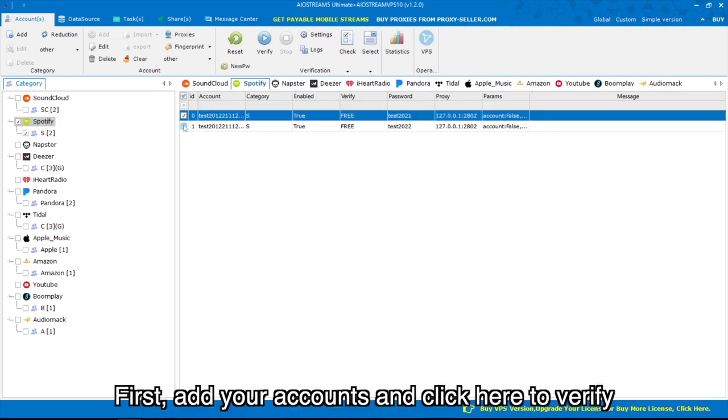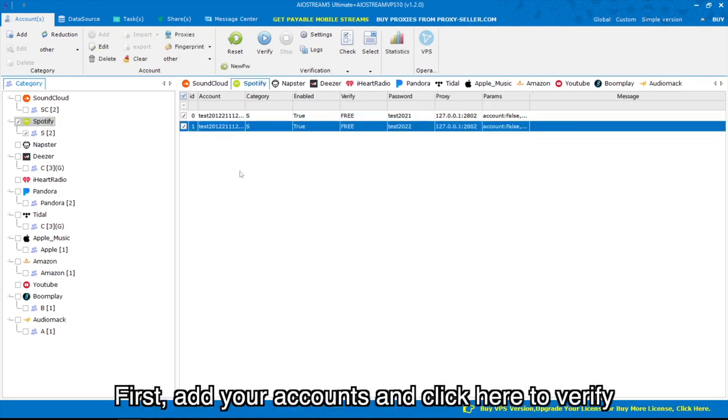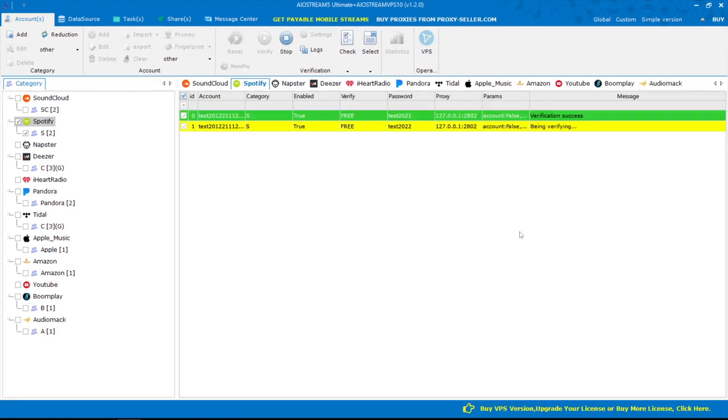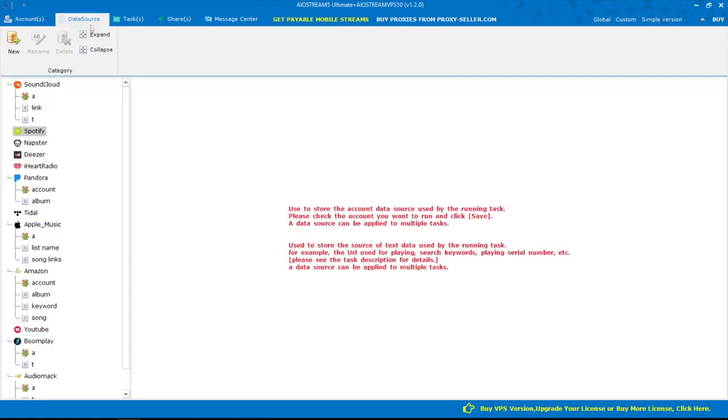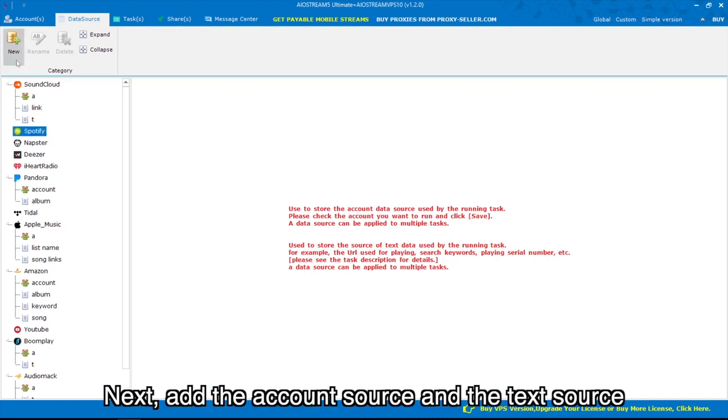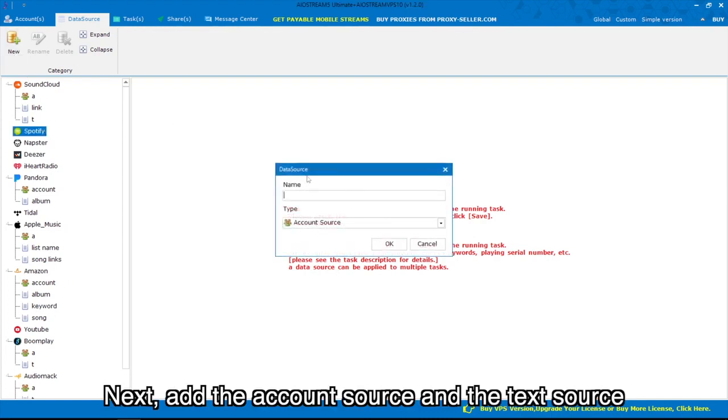First, add your accounts and click here to verify. Next, add the account source and the text source.